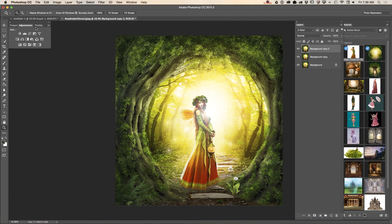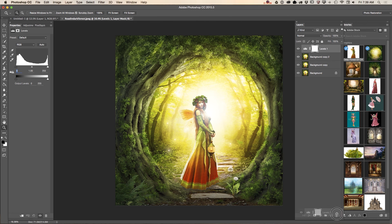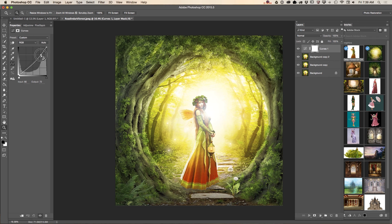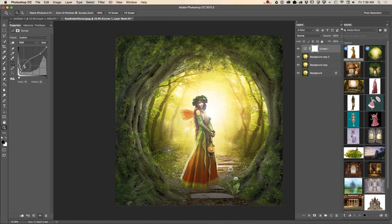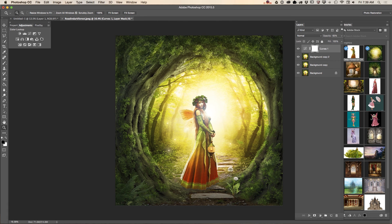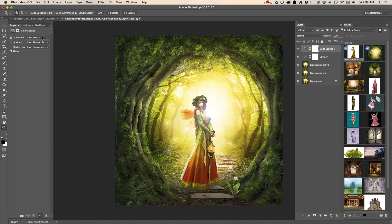Let's add a Curves adjustment layer. Comparing before and after — let's bring down the opacity of the Curves adjustment layer, like that.